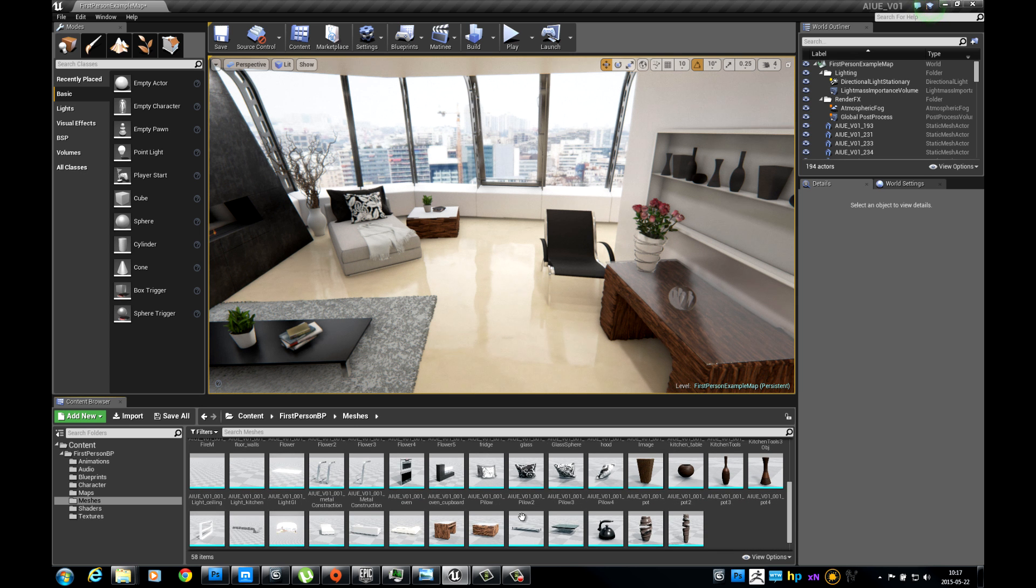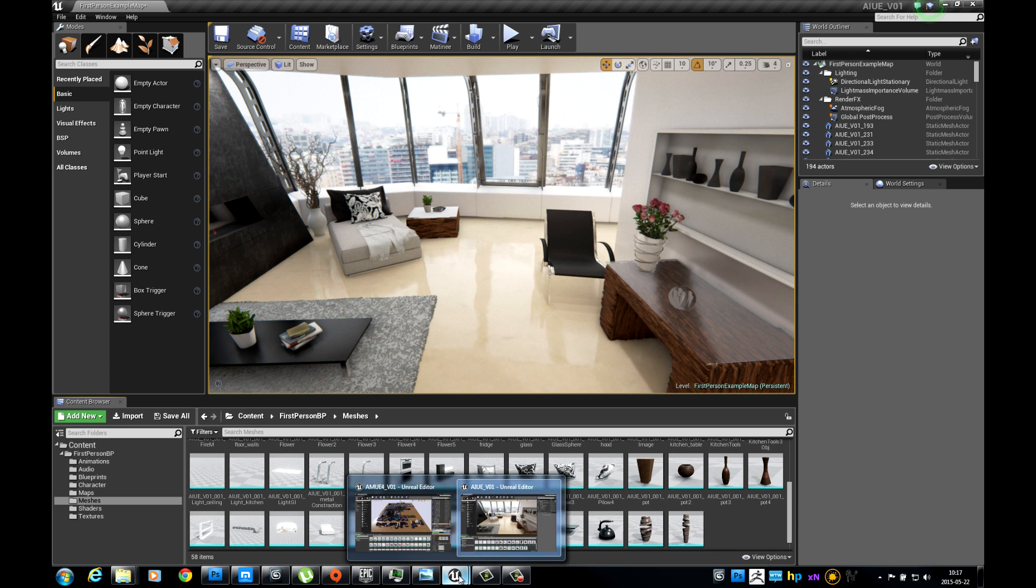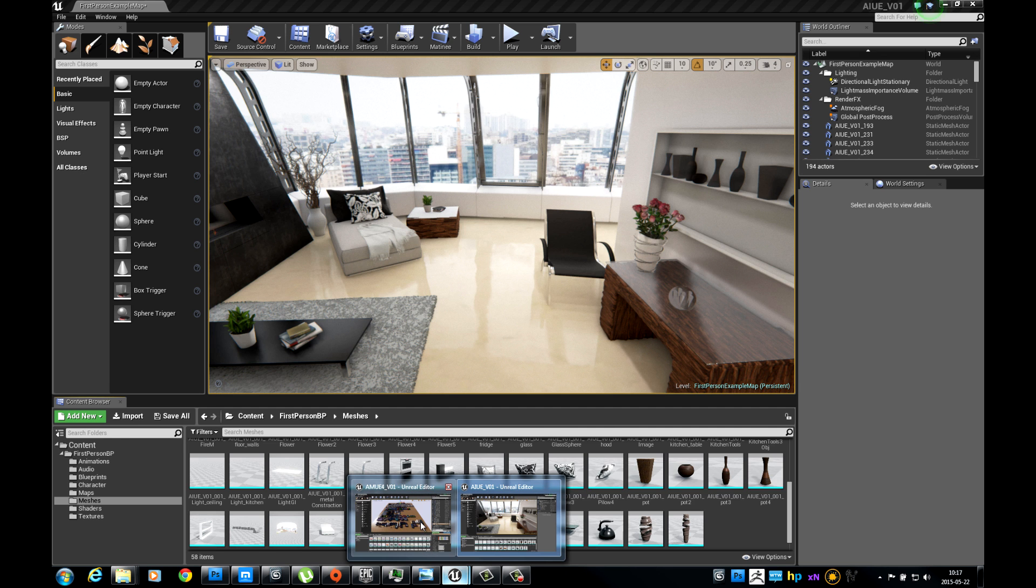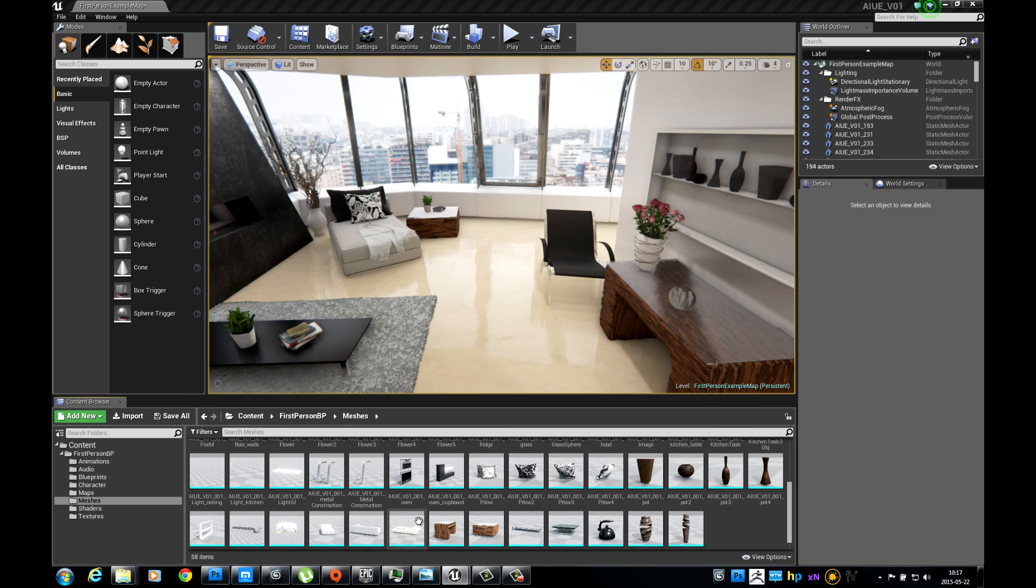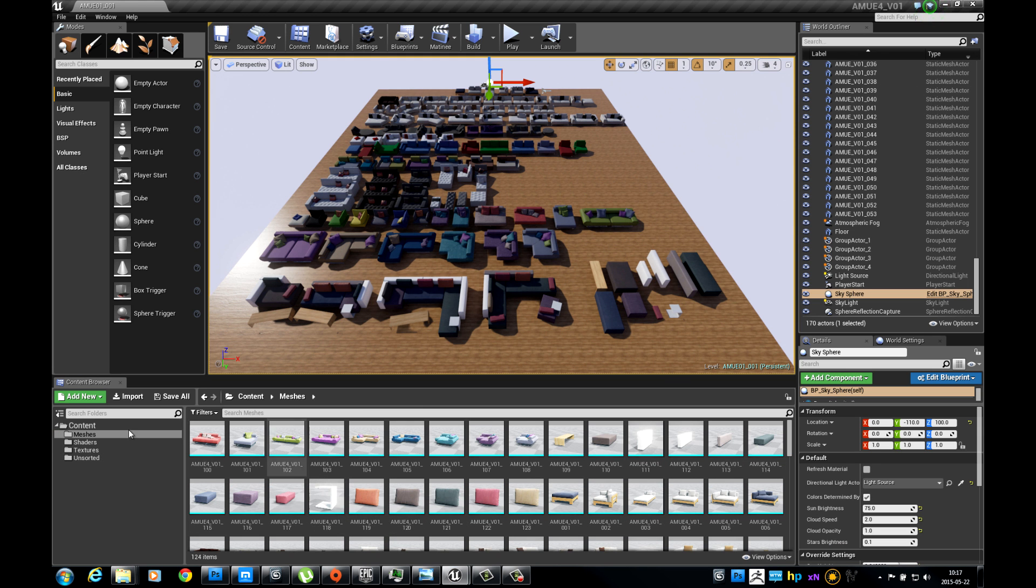If you want to migrate all your models from one project to another, you use the Content Browser. First, you choose a project with models that you want to migrate.